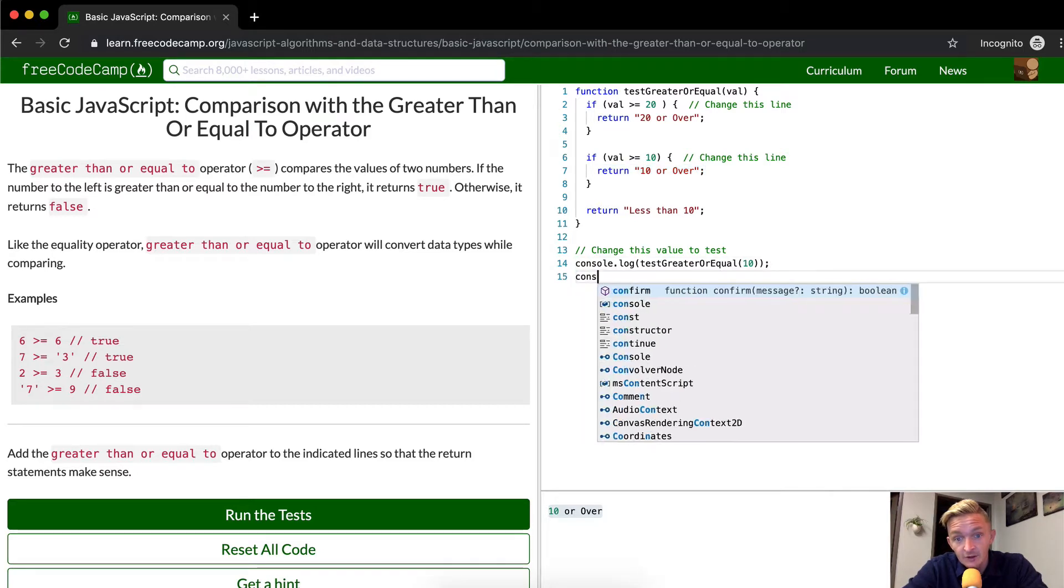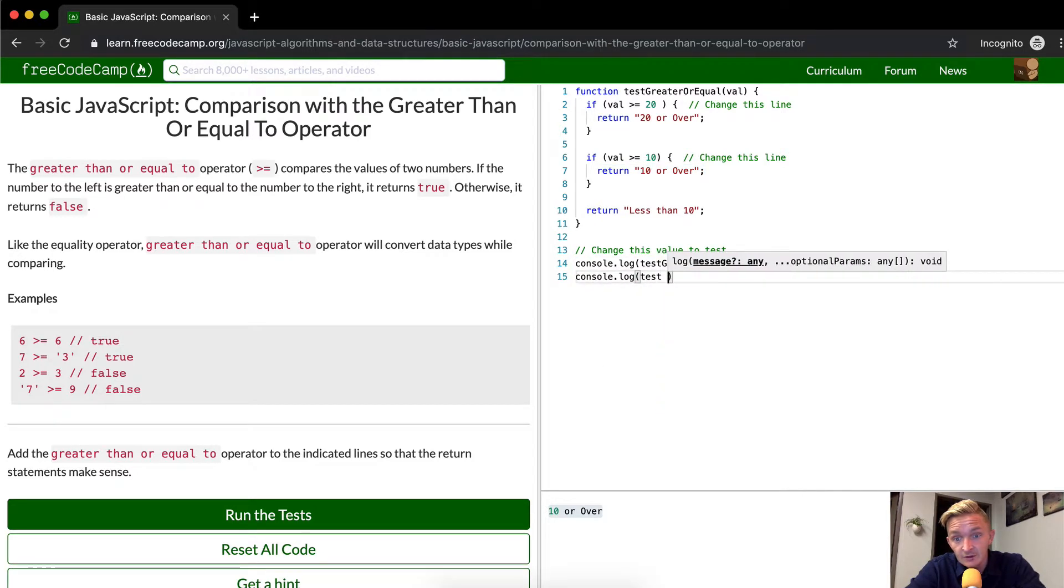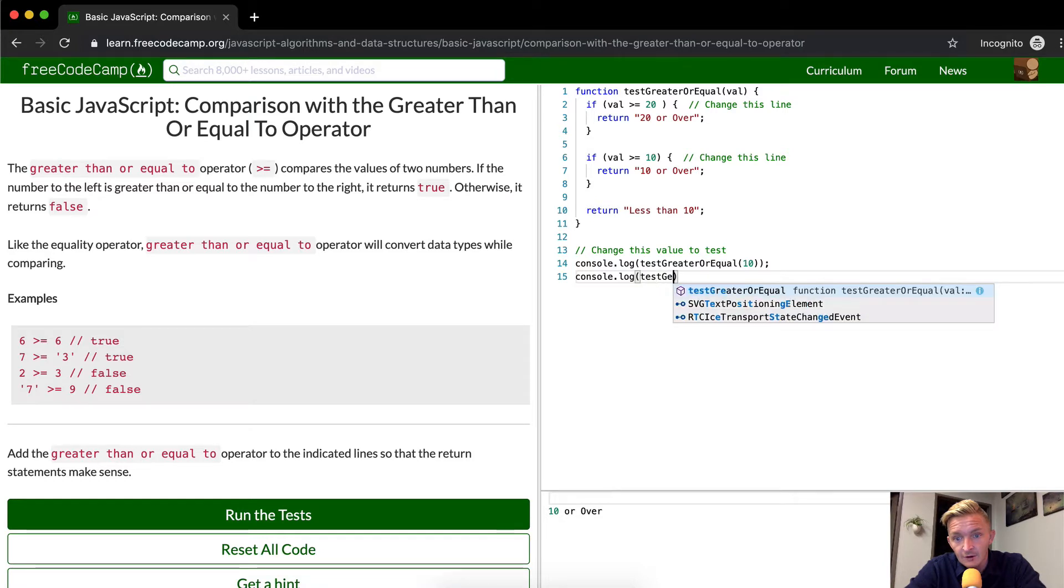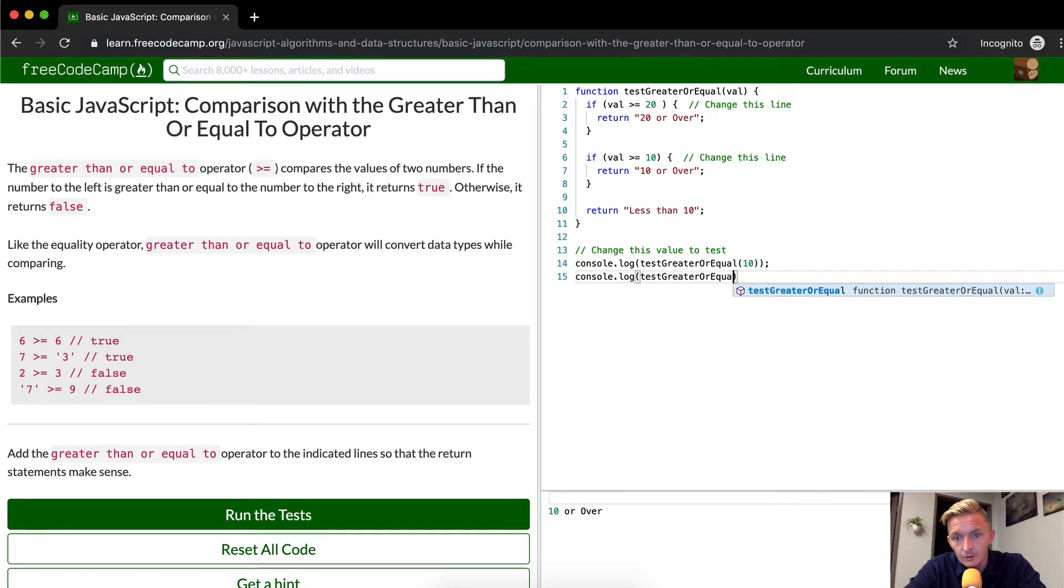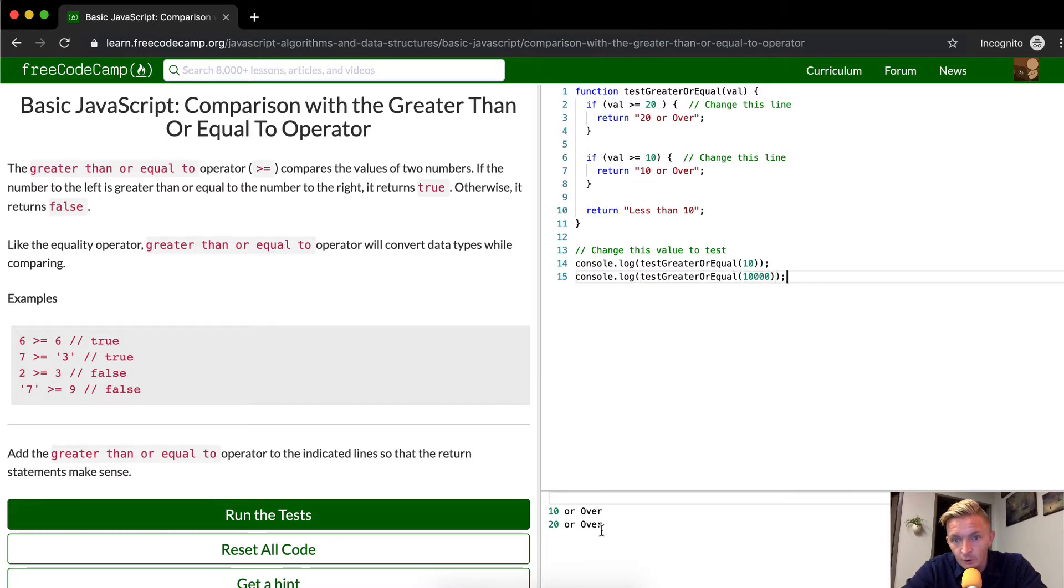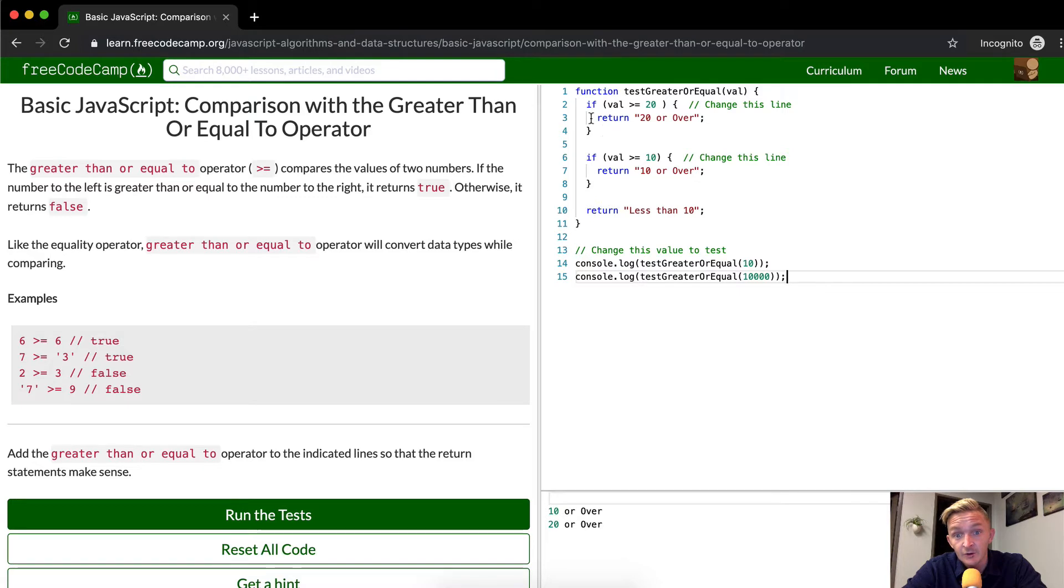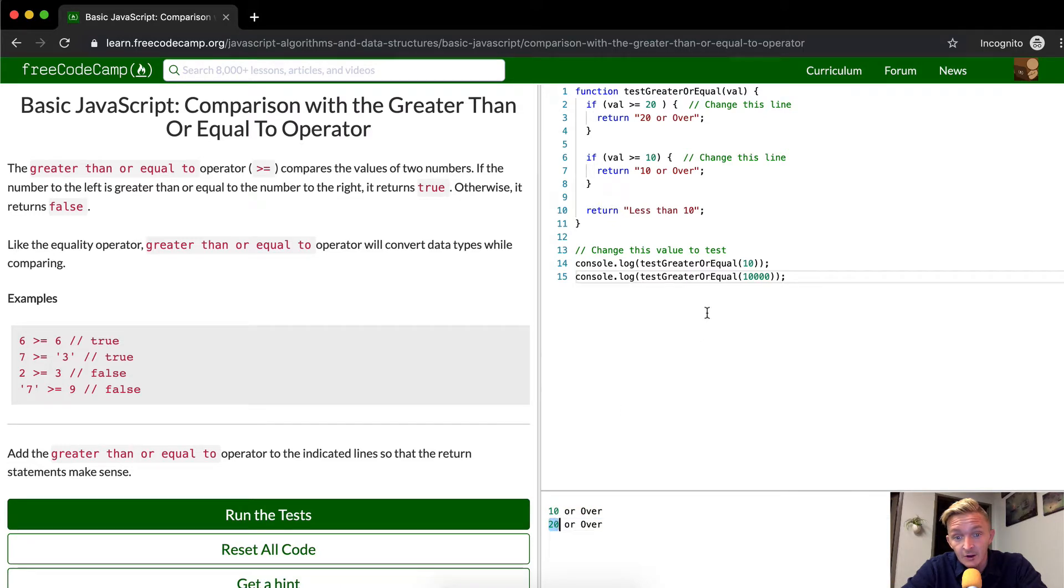Now if we were to say console.log test greater or equal, and we did this to like a million or whatever, we see it says 20 or over. So what happens? We go through this function. The value becomes 10,000. If the value, which is equal to 10,000, right? If 10,000 is greater than or equal to, or is greater or equal to 20, then we return 20 or over, and it's done. So here we're logging out that last one. It's 10 or over. And then here we're logging out this guy.